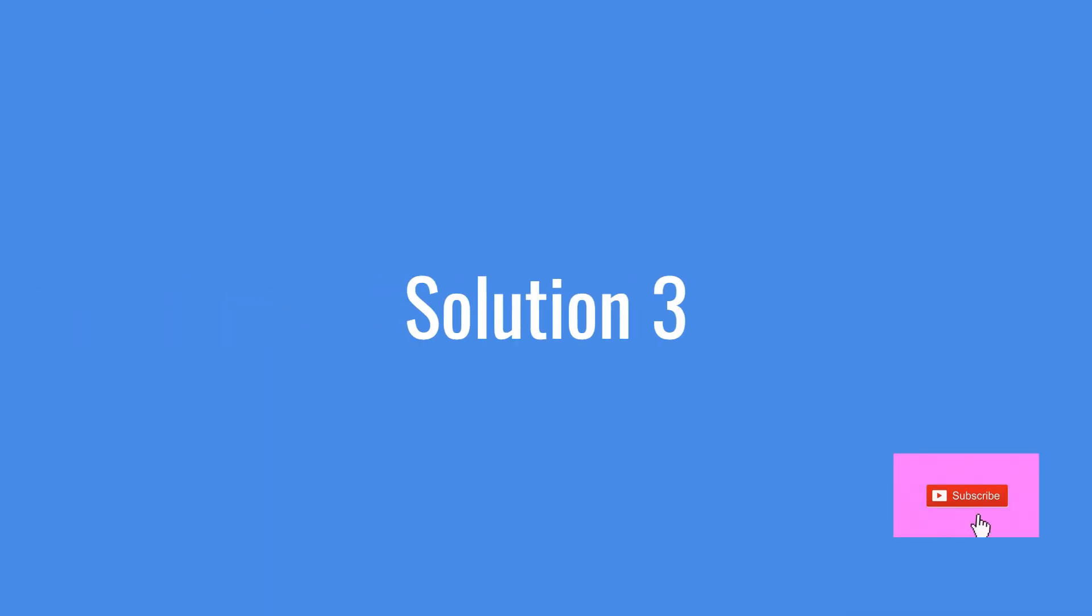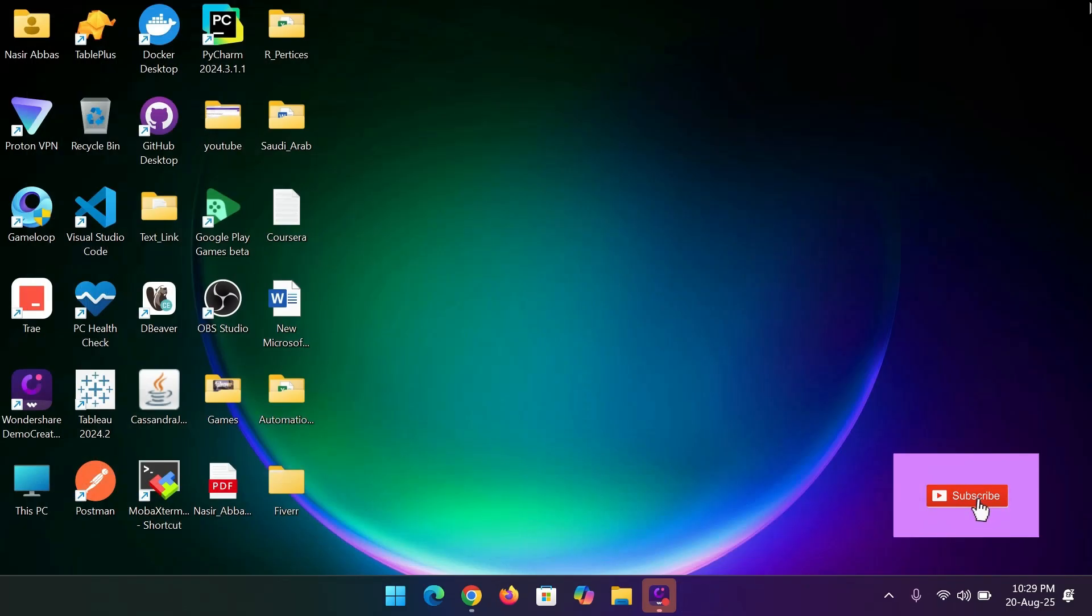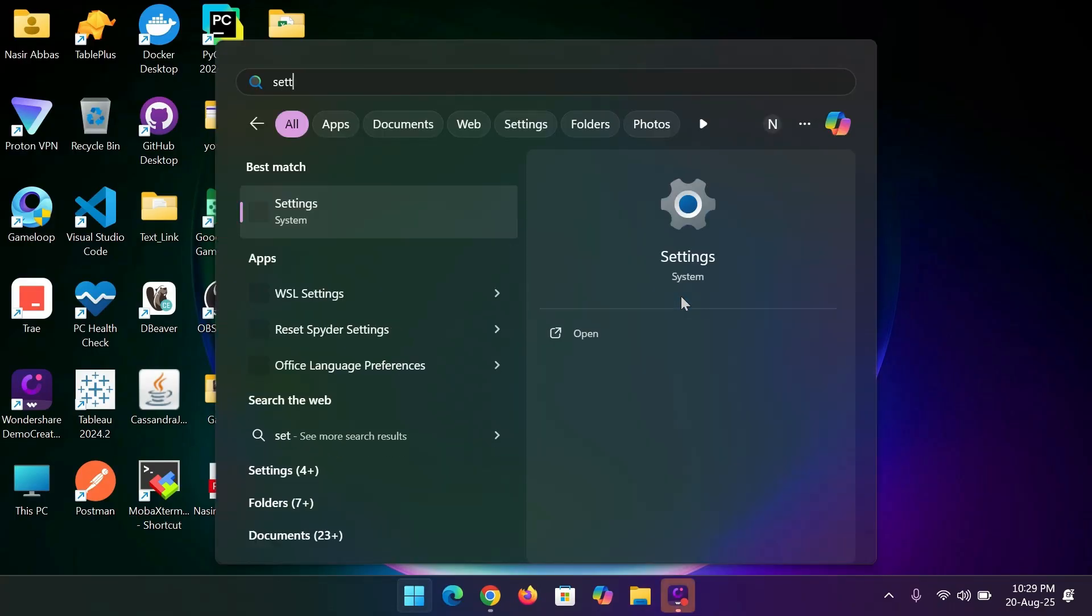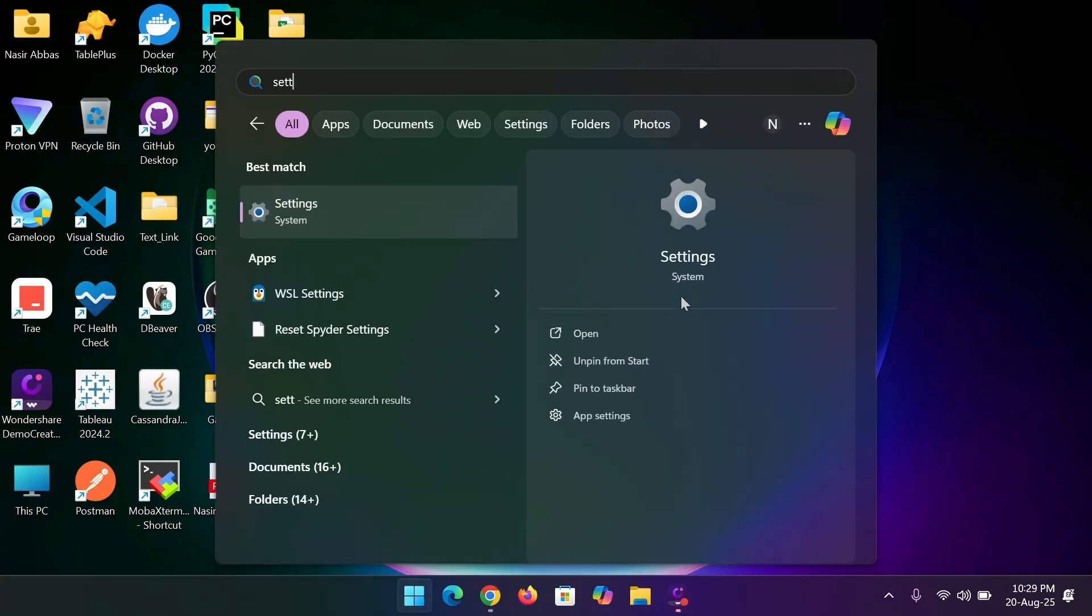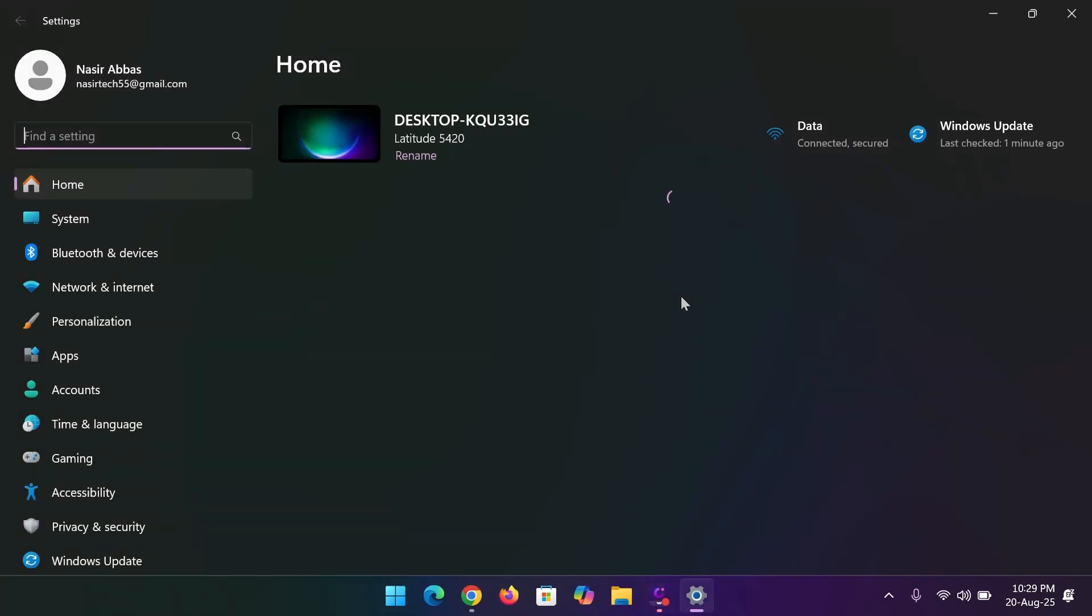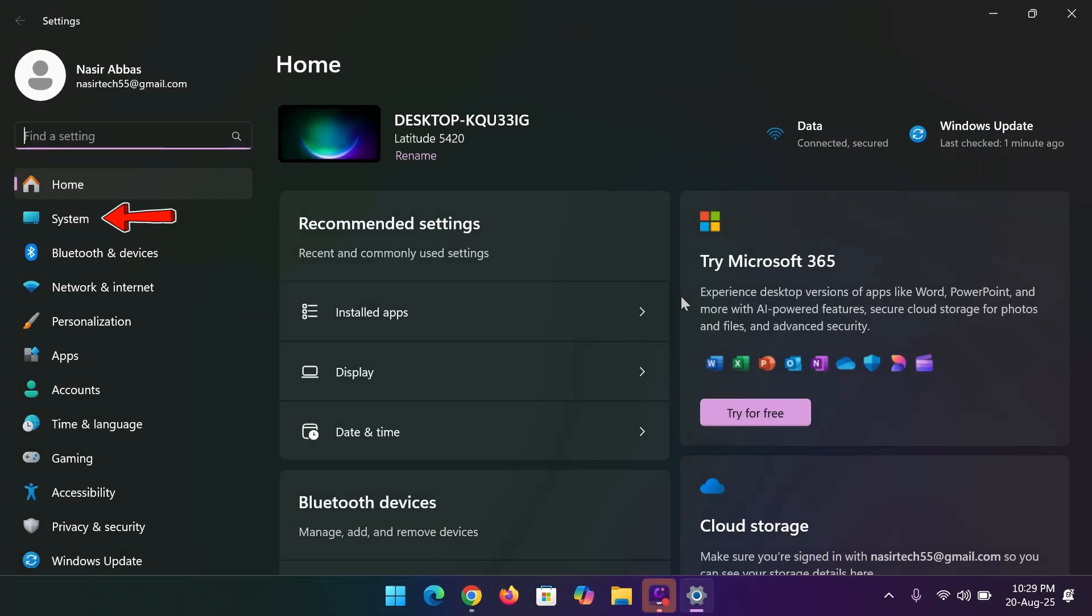Solution 3, type settings in the search bar and open it. Next, select system.